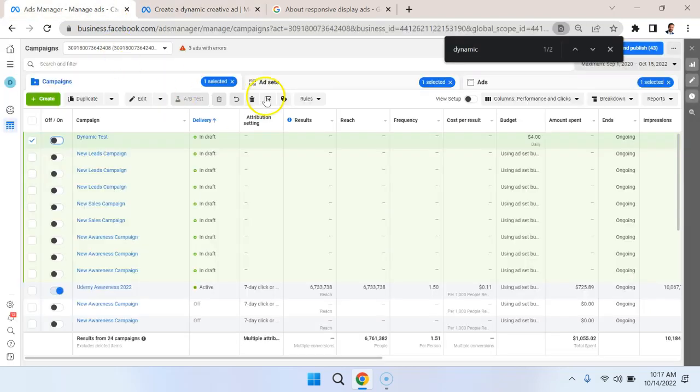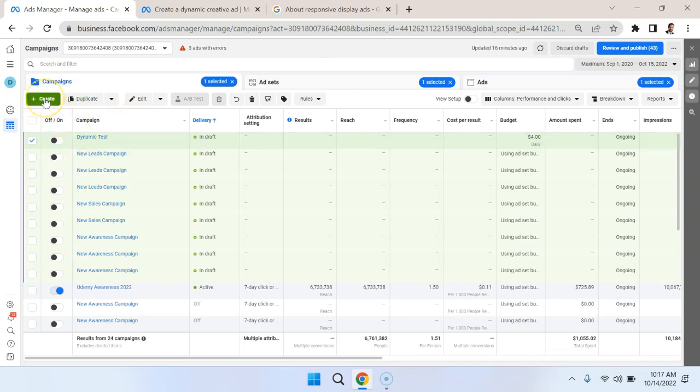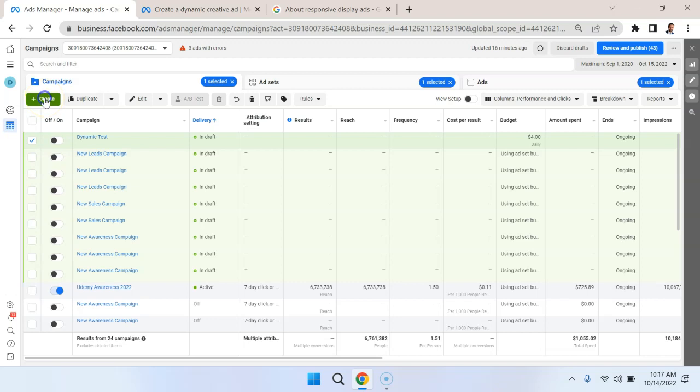So let's walk through how to create this. Now, an important thing to note is that you want to set up dynamic creative in the very beginning, because if you go and try to turn it on to toggle it on later, you're going to get an error. You're not going to be able to do it. So let's make sure we do that from the beginning with the intention of using the dynamic creative feature.